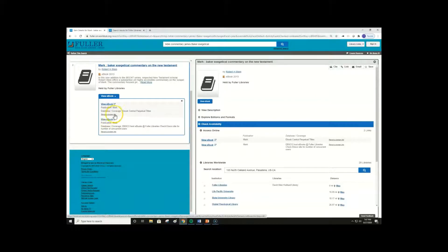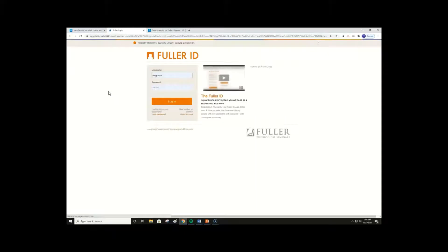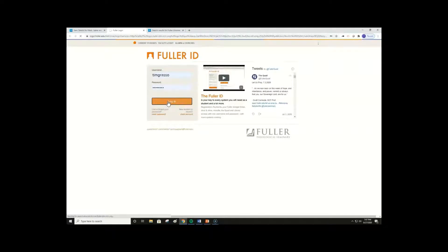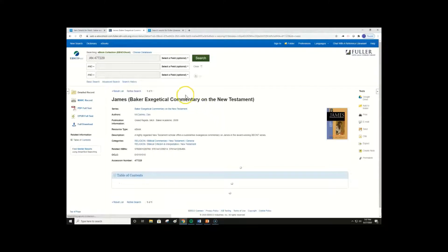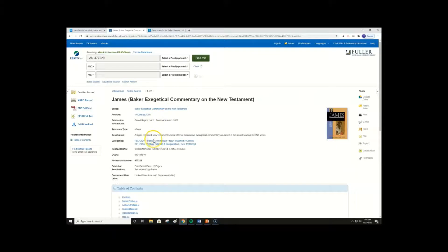So now we're actually going to open and view an ebook through the EBSCO database. When you click view ebook, you will be prompted to sign in with your Fuller username and password if you are not already signed in. Once you're signed in, you will see that there is a lot of information on this page, but we're going to focus on what you need to know to view and download ebooks.